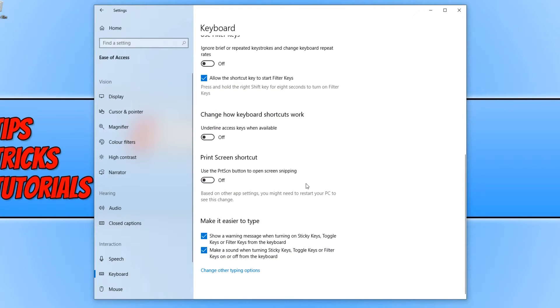You then need to tick this little box here underneath Print Screen Shortcut and turn it on.